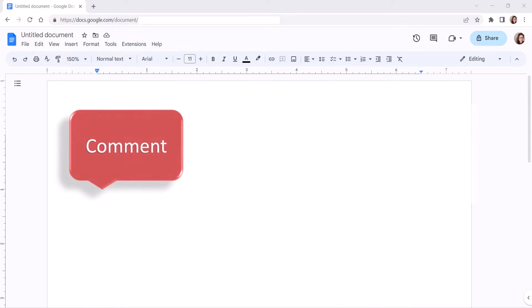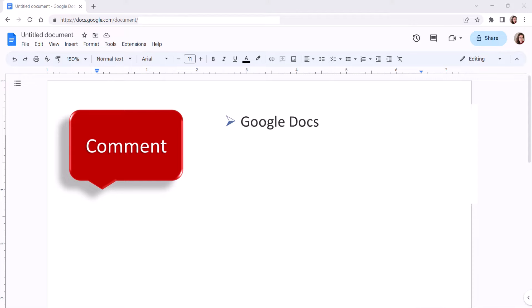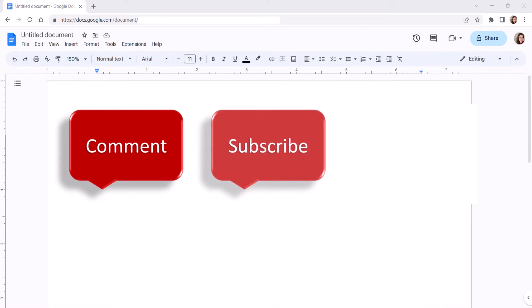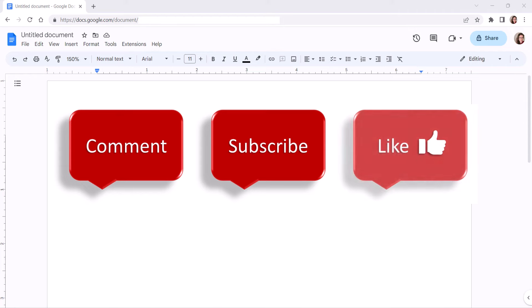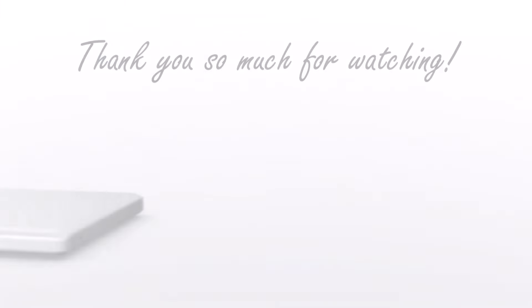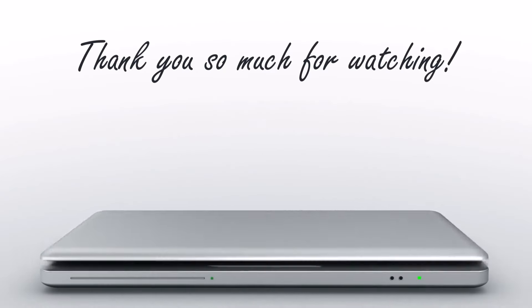Feel free to leave me a comment if there's a specific topic about Google Docs, Microsoft Word, or Adobe Acrobat that you'd like me to talk about in the future. And please subscribe to my channel so you don't miss upcoming tutorials, and give this video a thumbs up if you found it helpful. Thank you so much for watching.